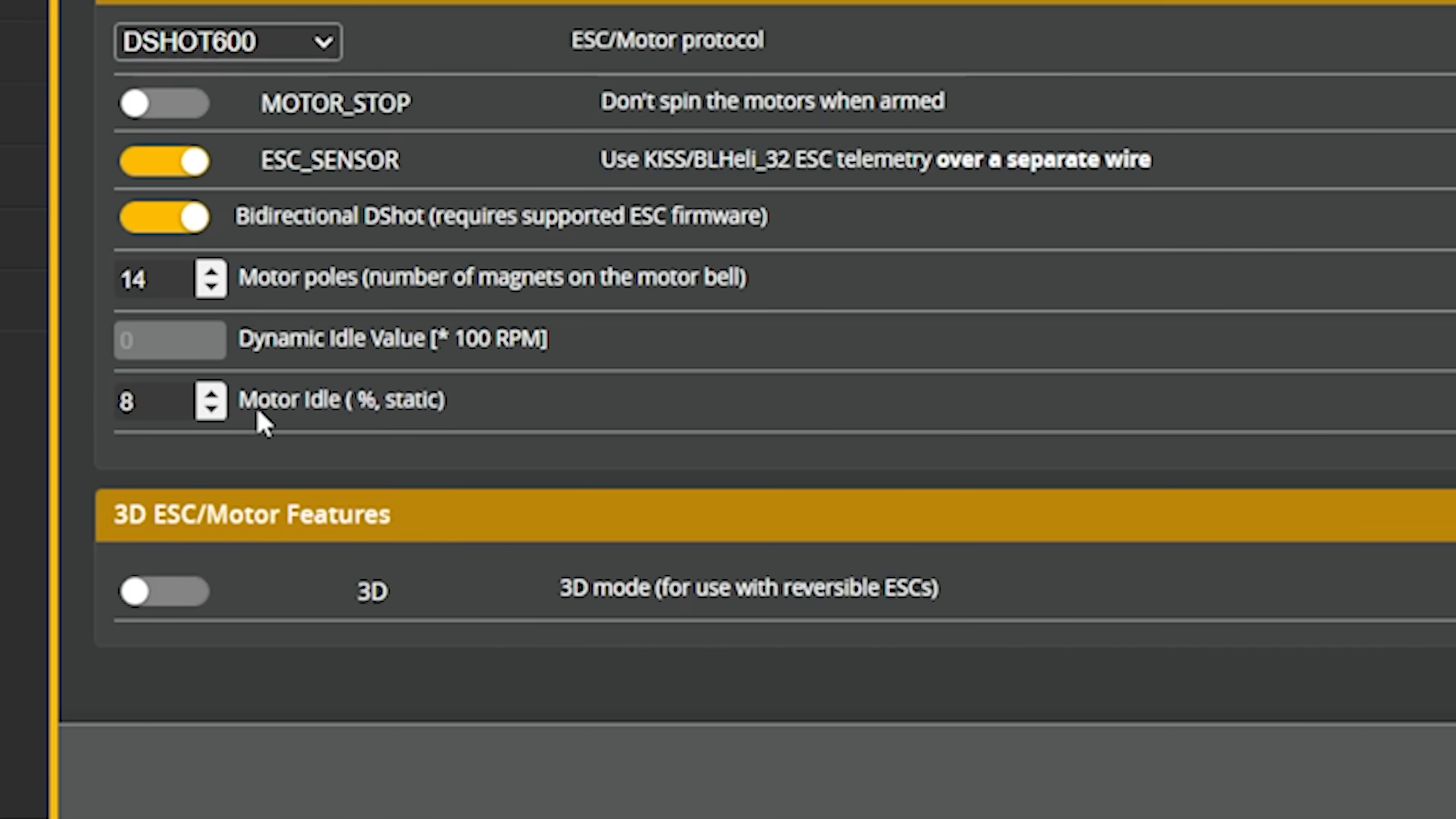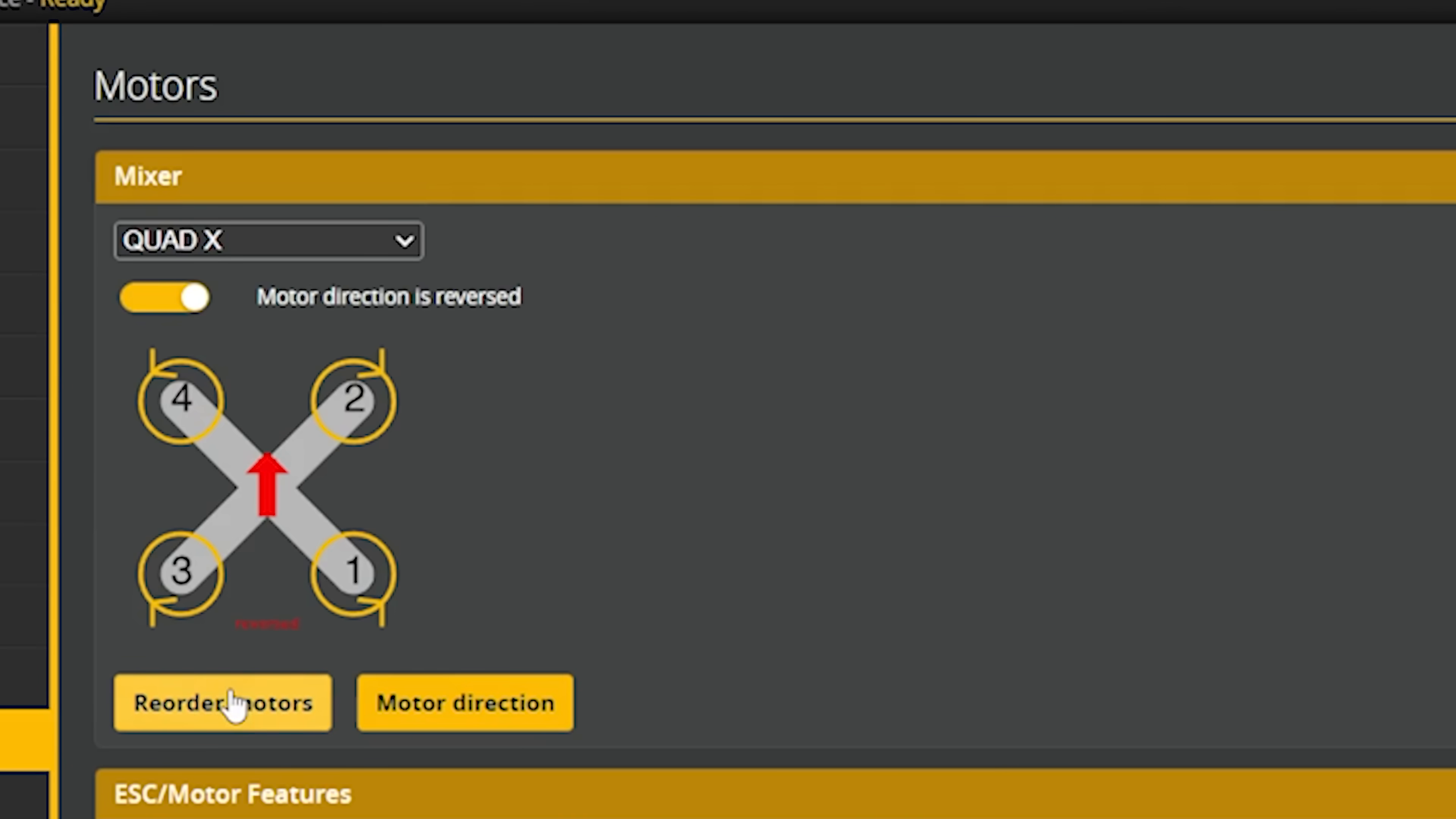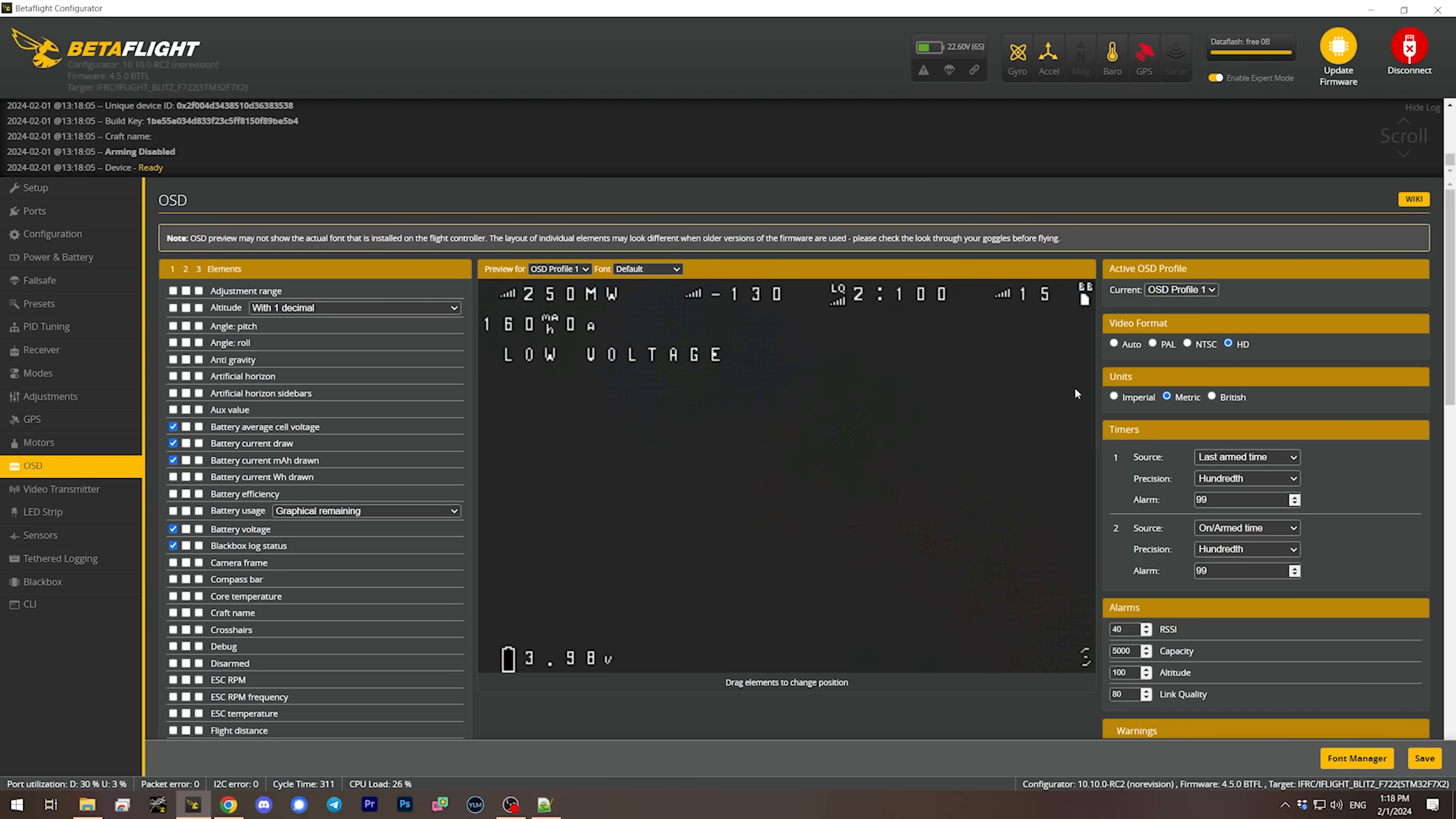We're going to go to the motors tab and enable bidirectional dshot. That's why I didn't make this change in the CLI. The motor idle was 800 and that is actually what it is, 8 percent, props out, good. I'm going to check the motor order just because theoretically that could be something that got changed when I flashed the new version. I'm just going to hit reorder motors real quick and double check that the right motor spins.